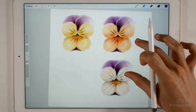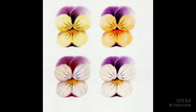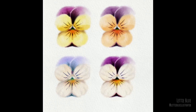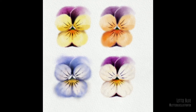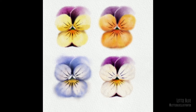I think you got the point and I don't want to bore you, so I will just play the timelapse video to give you some more ideas on how you can transform your pansies using the Hue Saturation and Brightness tool. To make them look more different, you can also add more paint or water to the edges, or even use the liquify tool. We'll talk about the liquify tool in another tutorial.